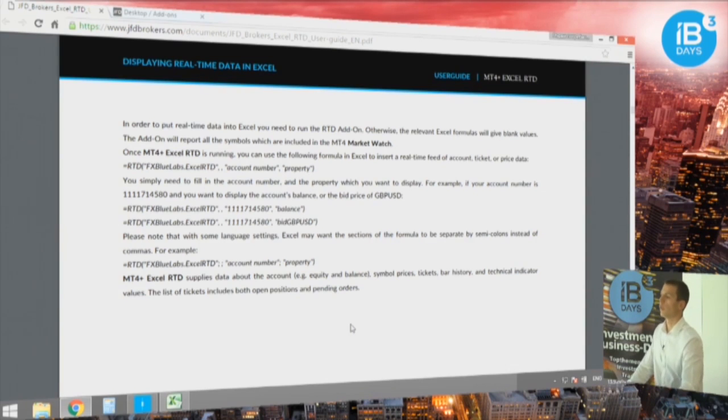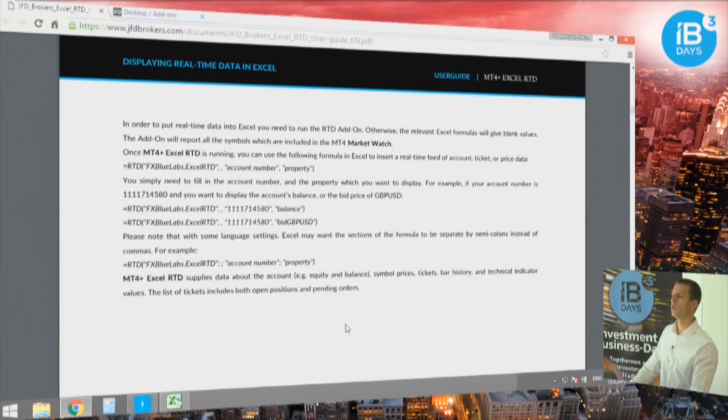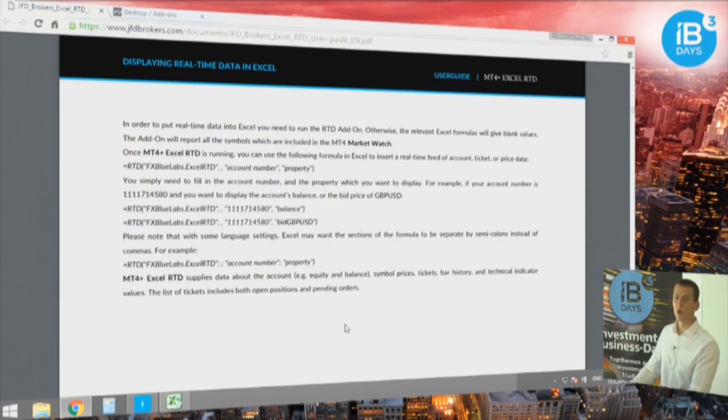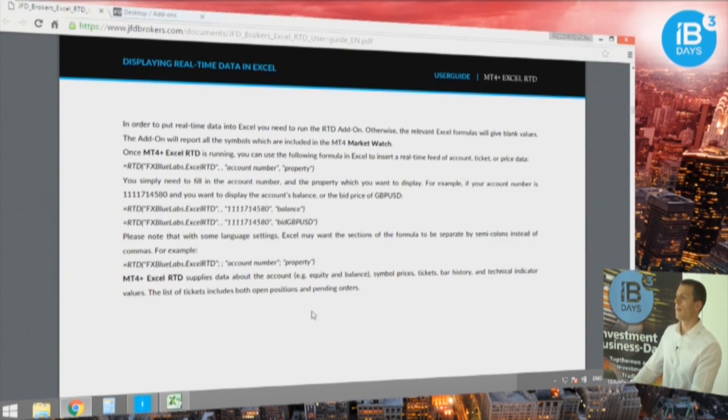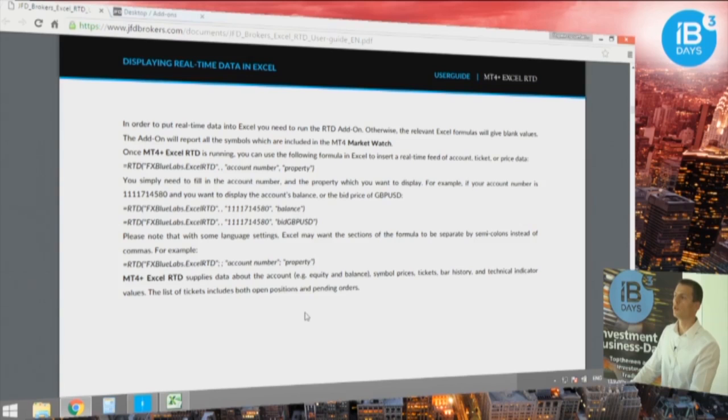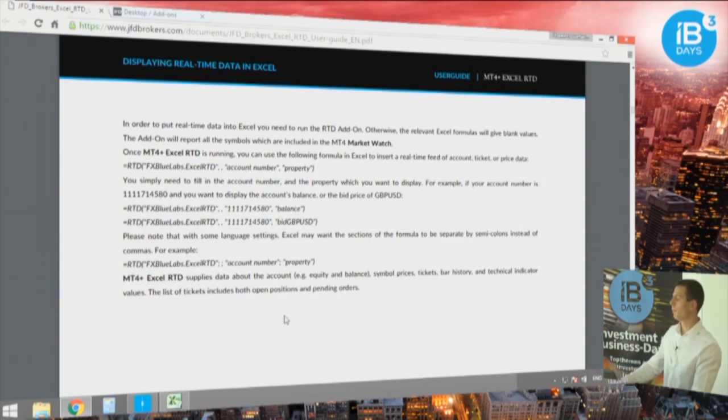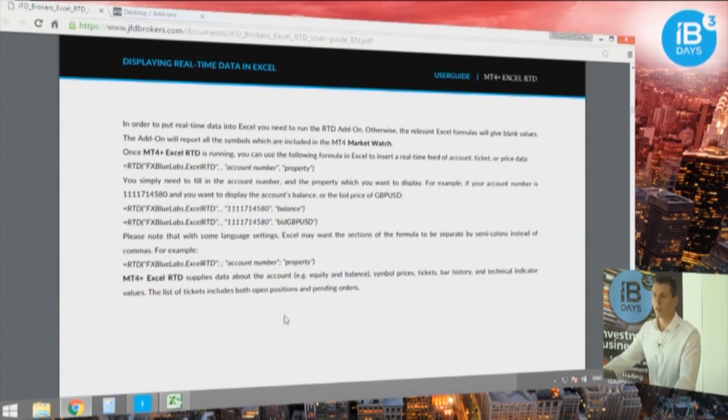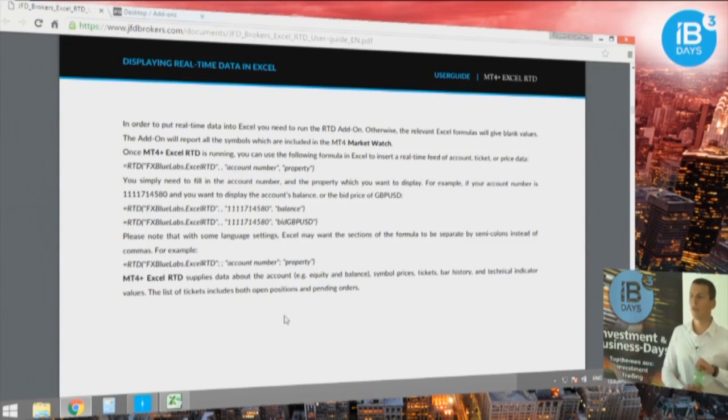That is maybe for those of you who want to do something more themselves, who want to create an expert advisor but cannot program in MetaTrader 4 language.